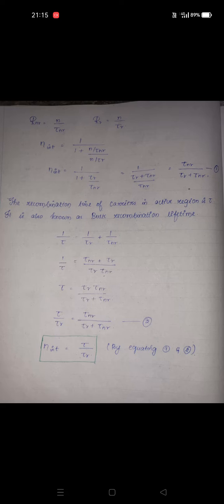Since R_nr = n / τ_nr and R_r = n / τ_r, substituting into the expression: η_internal = 1 / (1 + (n/τ_nr) / (n/τ_r)). The n terms cancel, τ_r goes to the numerator and τ_nr to the denominator, giving η_internal = 1 / (1 + τ_r / τ_nr), which simplifies to η_internal = τ_nr / (τ_r + τ_nr).